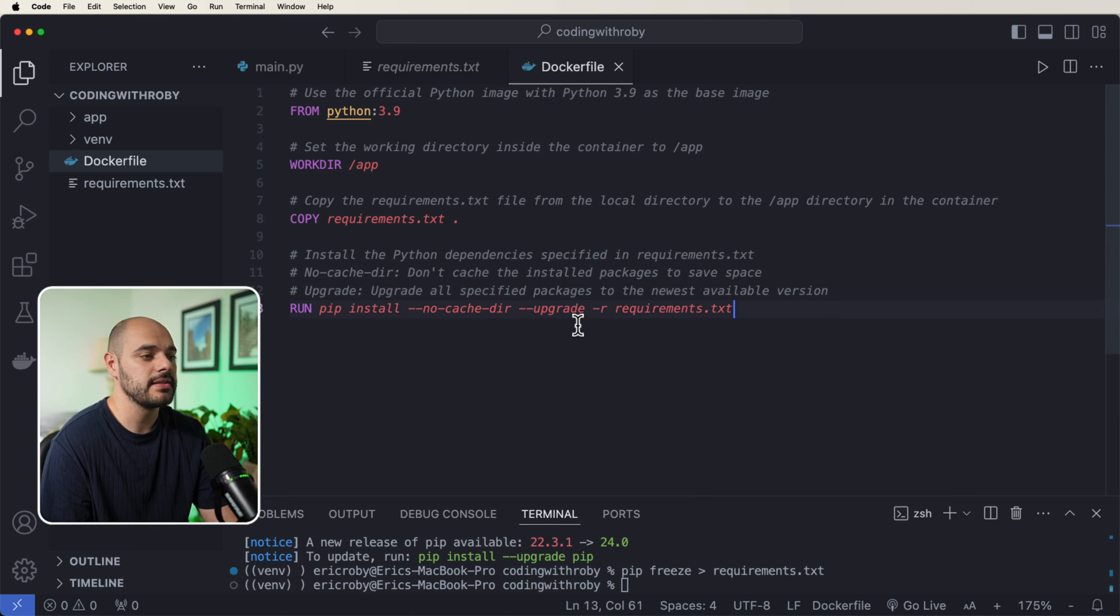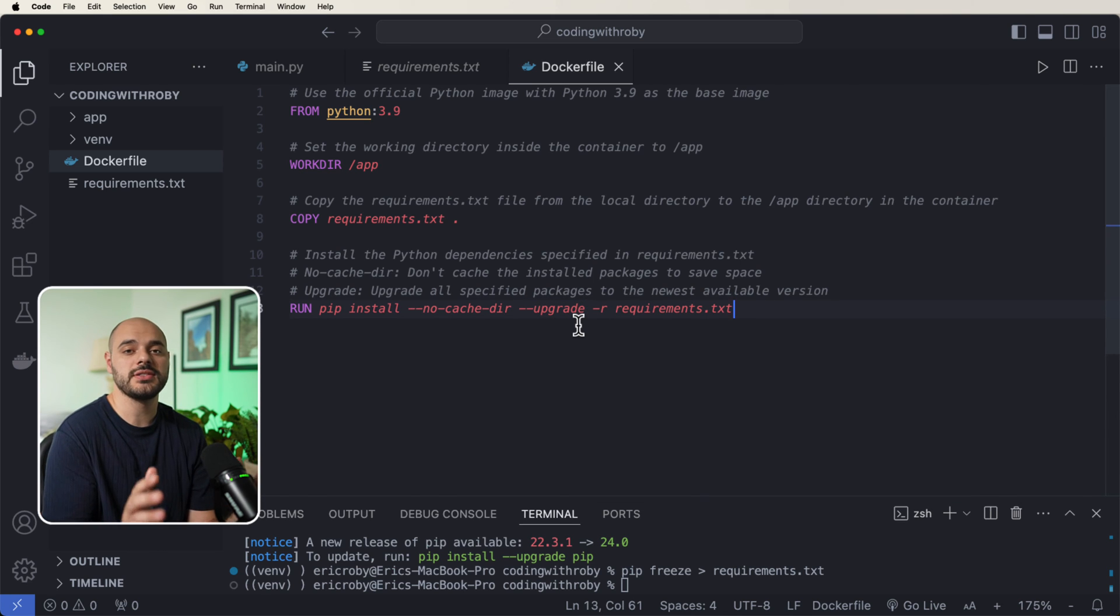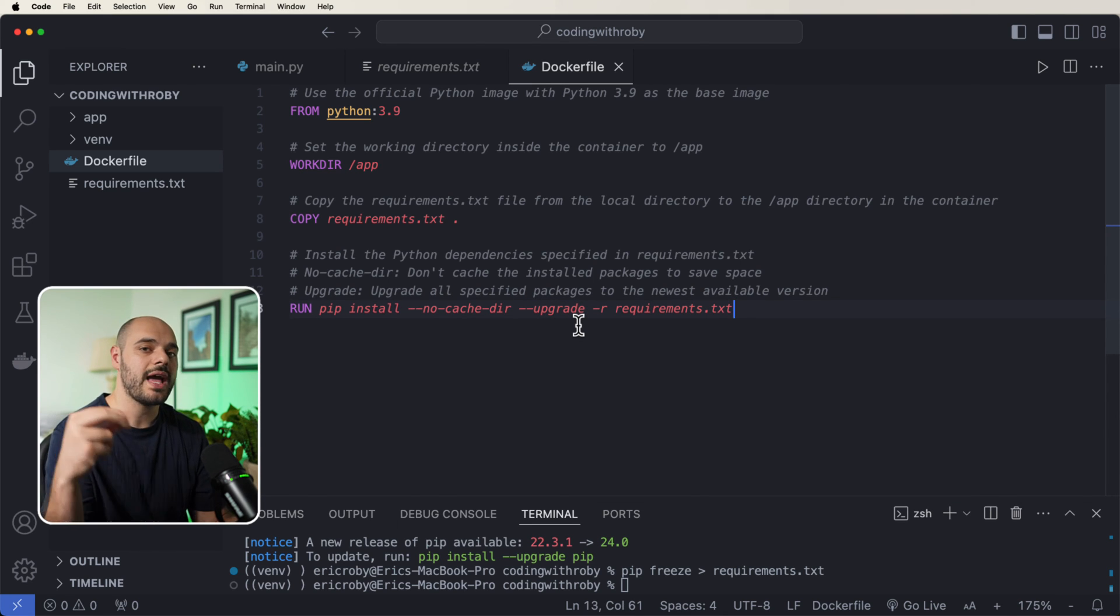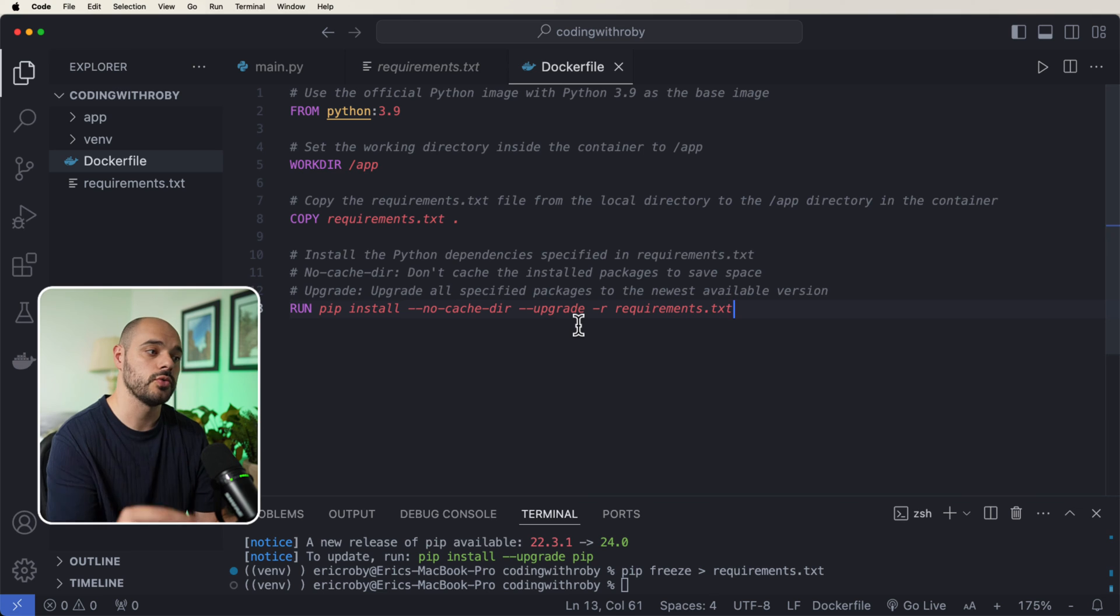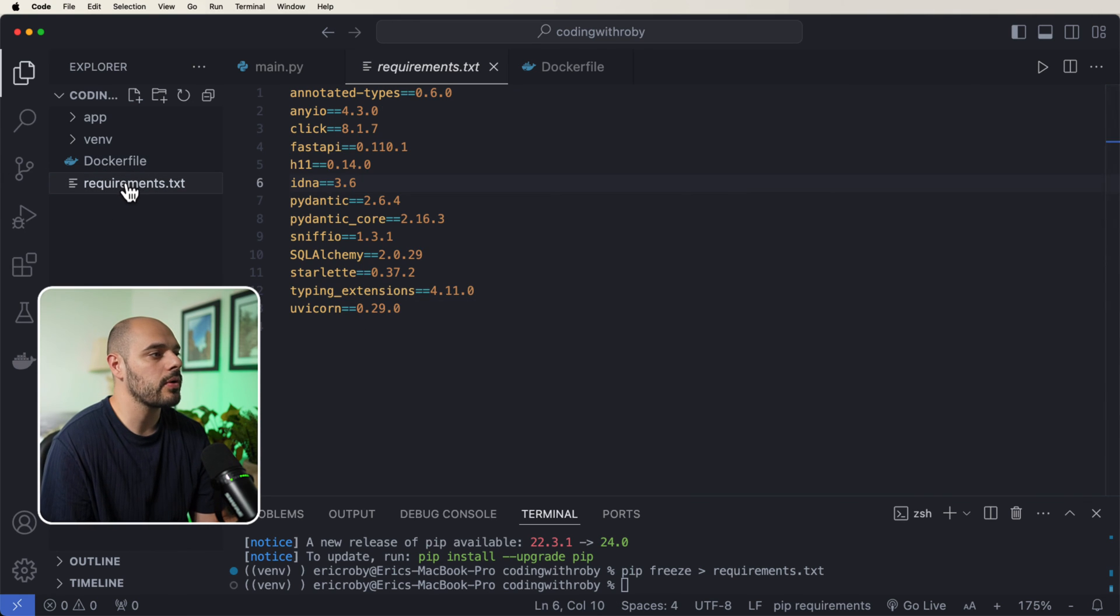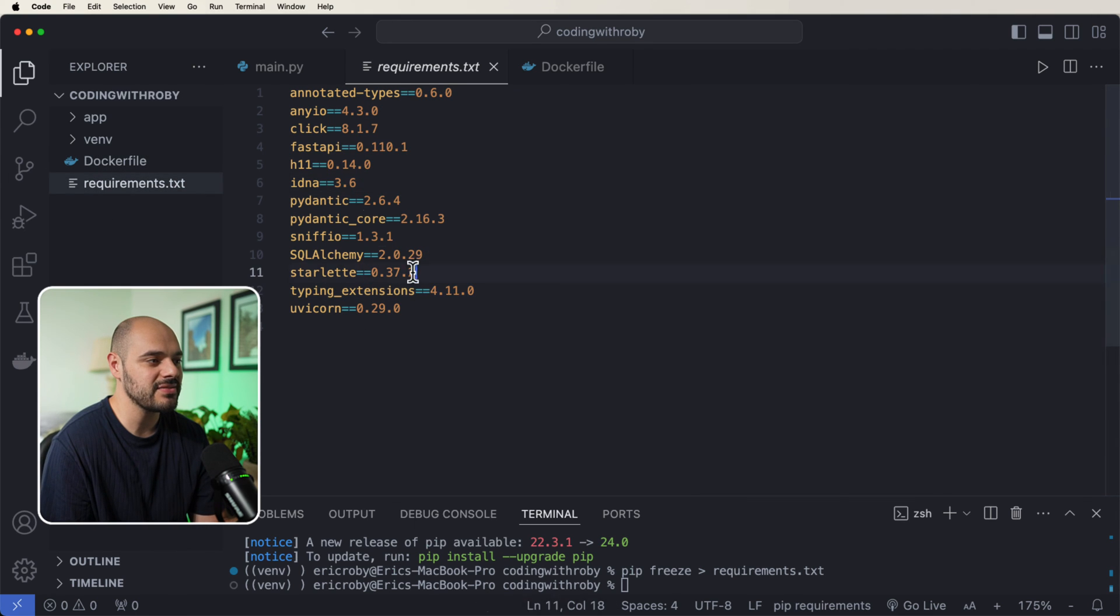And lastly, the --upgrade, this is going to upgrade all of the packages every single time this is ran to the absolute newest version. So if we look at requirements.txt, we have specified versions inside here.